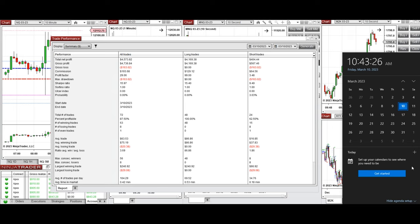I hope these trades are useful for you. Let us know if you have any questions, and have a wonderful day and weekend.